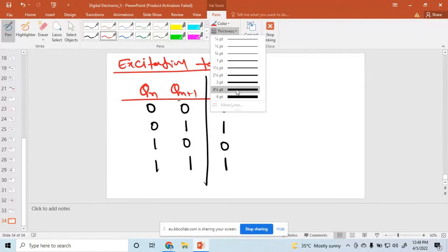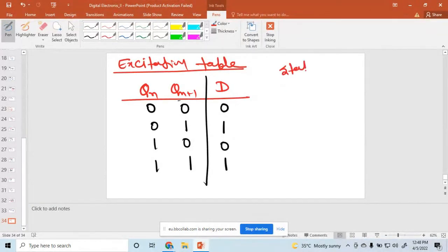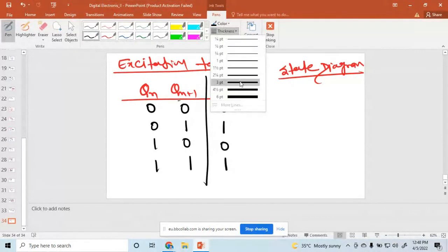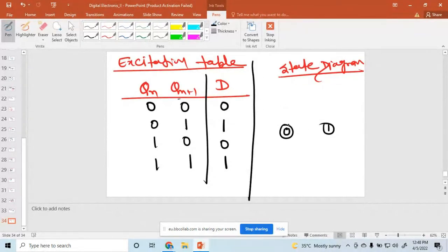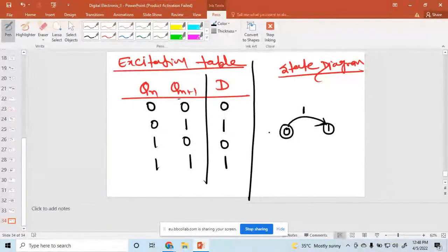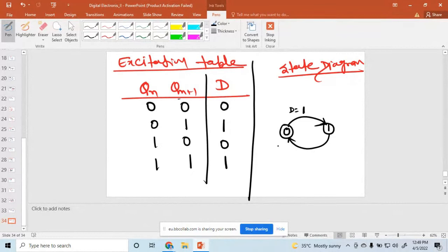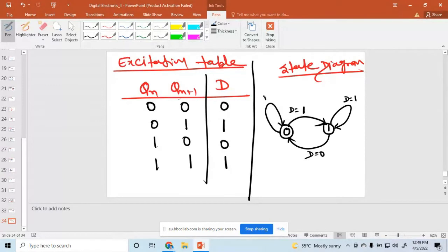So what is the state diagram? The state diagram has two states: 0 and 1. When going from 0 to 1, D equals 1. When going from 1 to 0, D equals 0. When going from 1 to 1, D equals 1. When going from 0 to 0, D equals 0. So this is the state diagram of the D flip-flop.